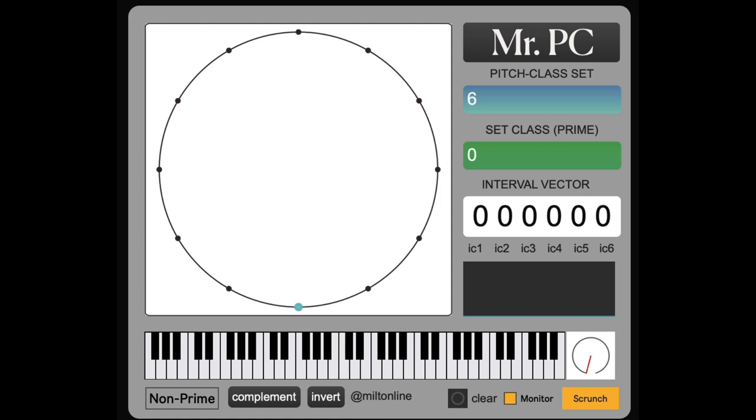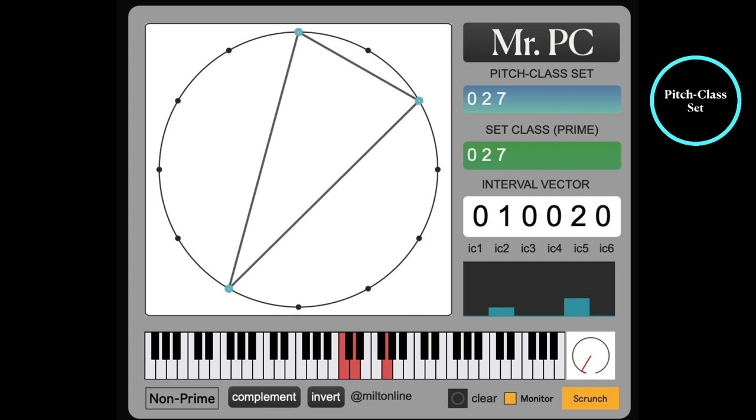And we can number them 0 through 11. 0 to 7. And that way anything we play can be represented as a pitch class set. 0 to 7 means here C, D and G.